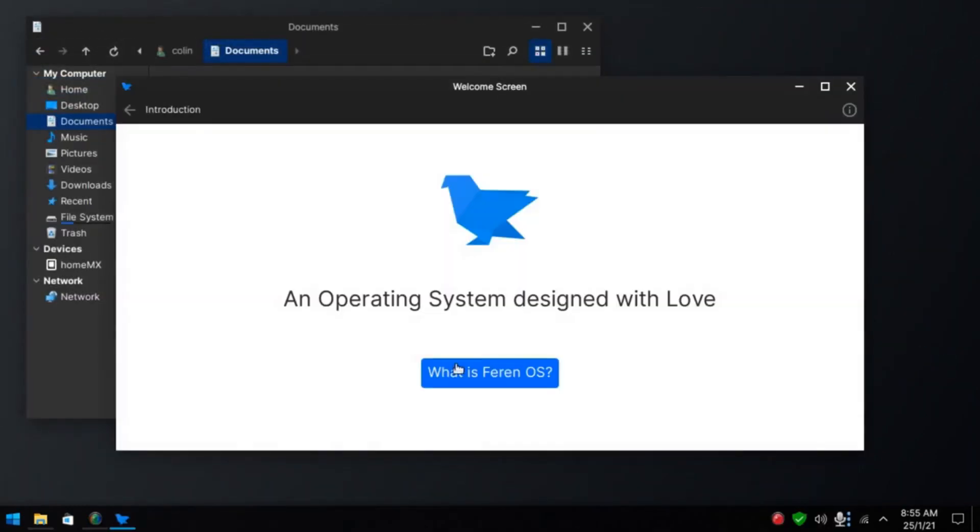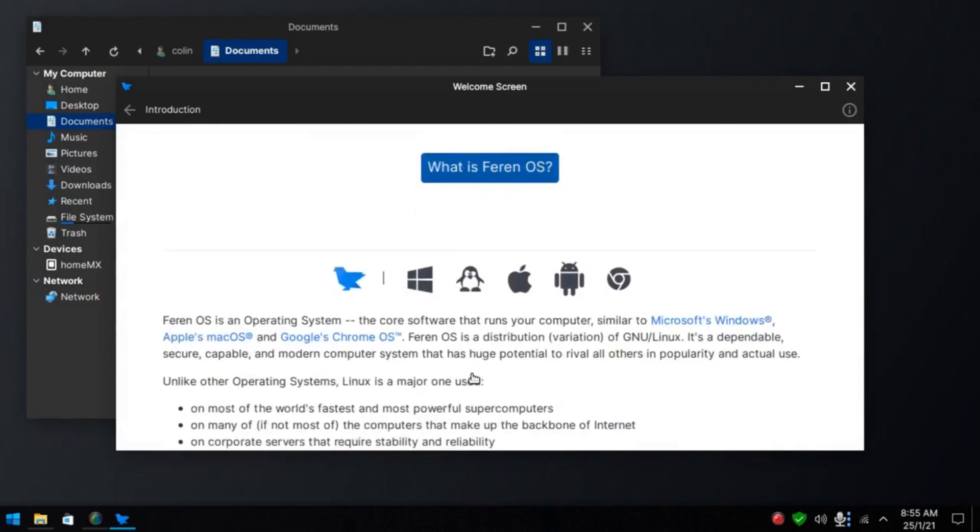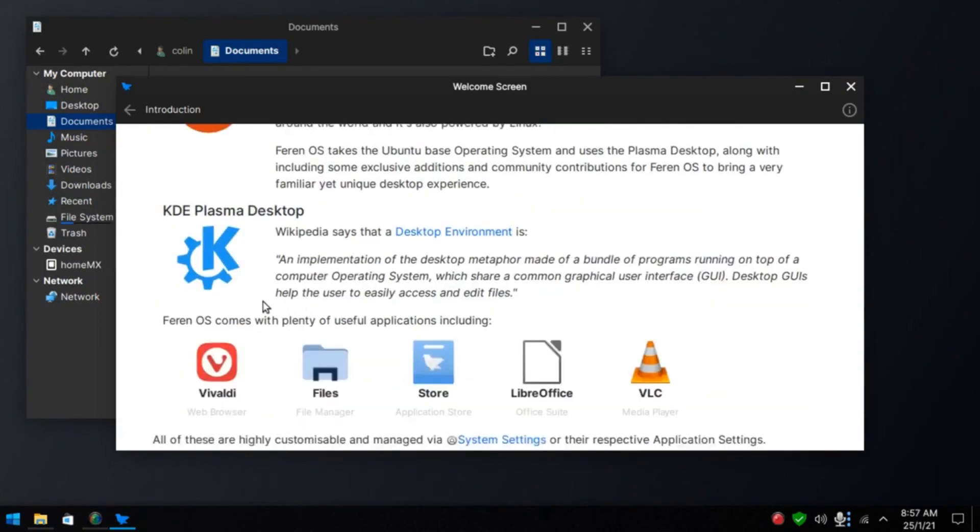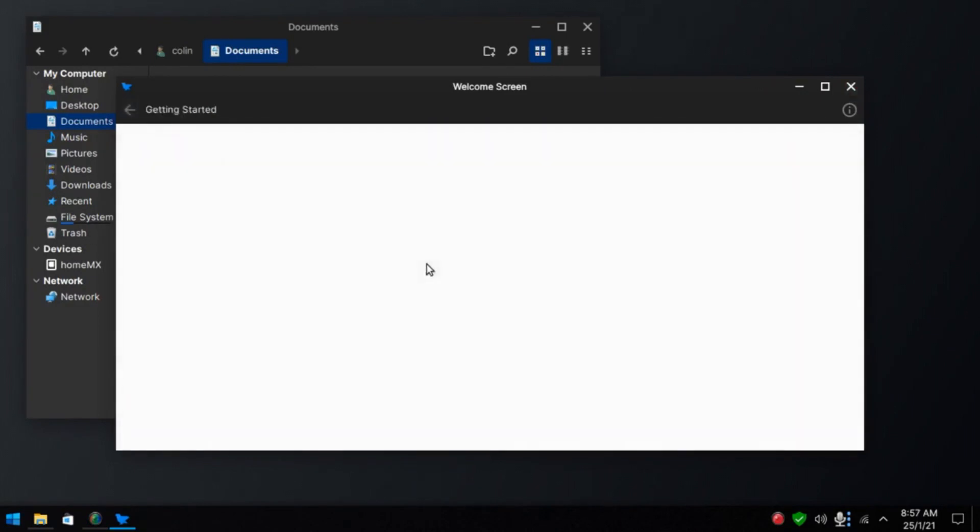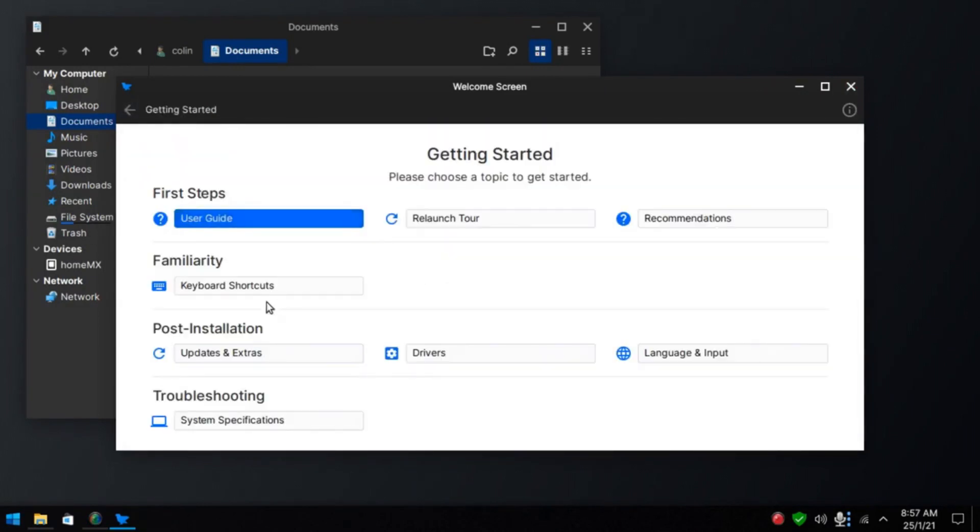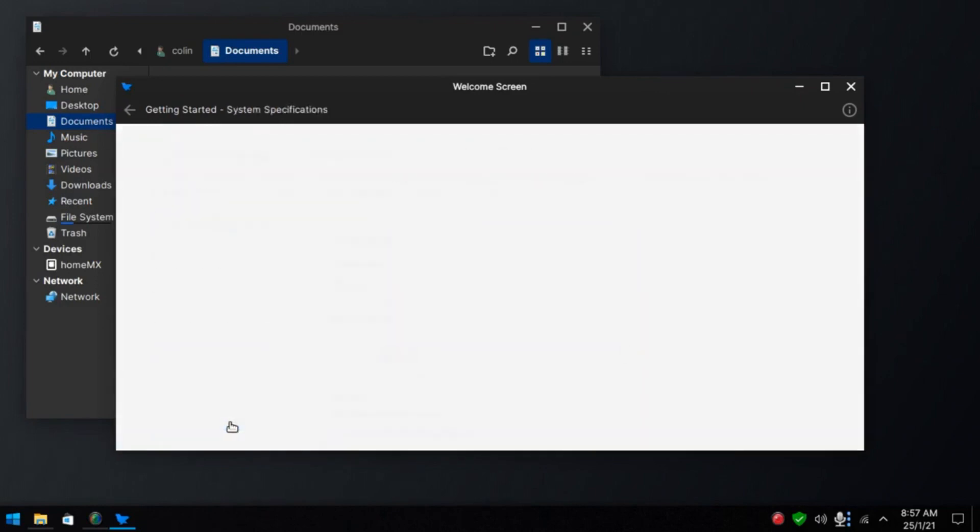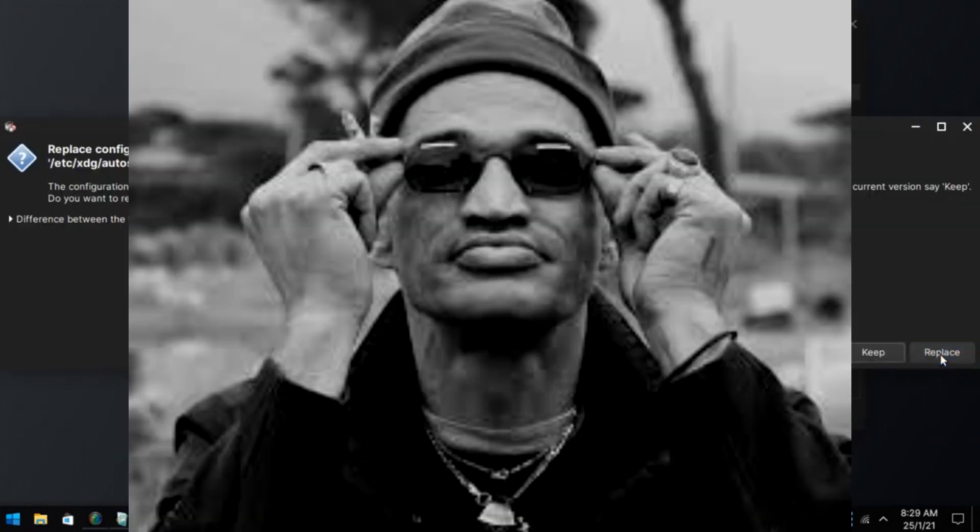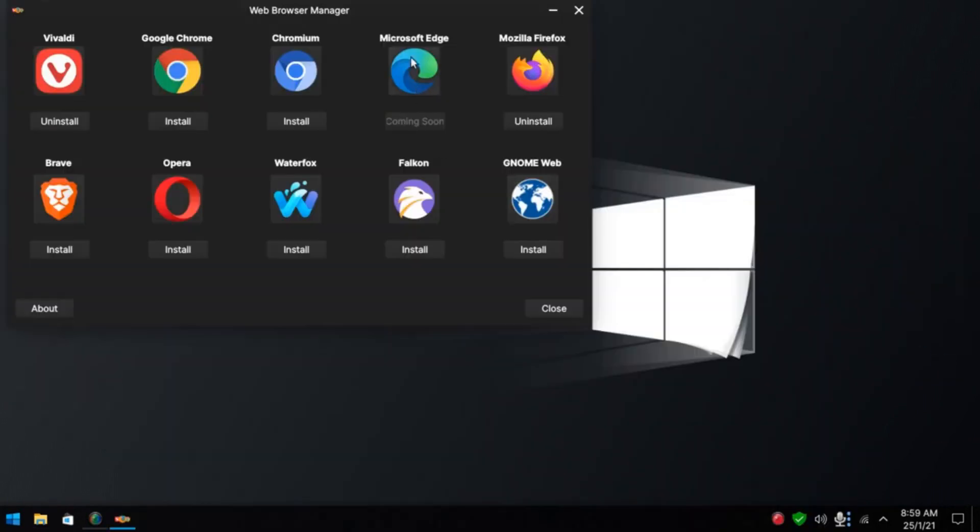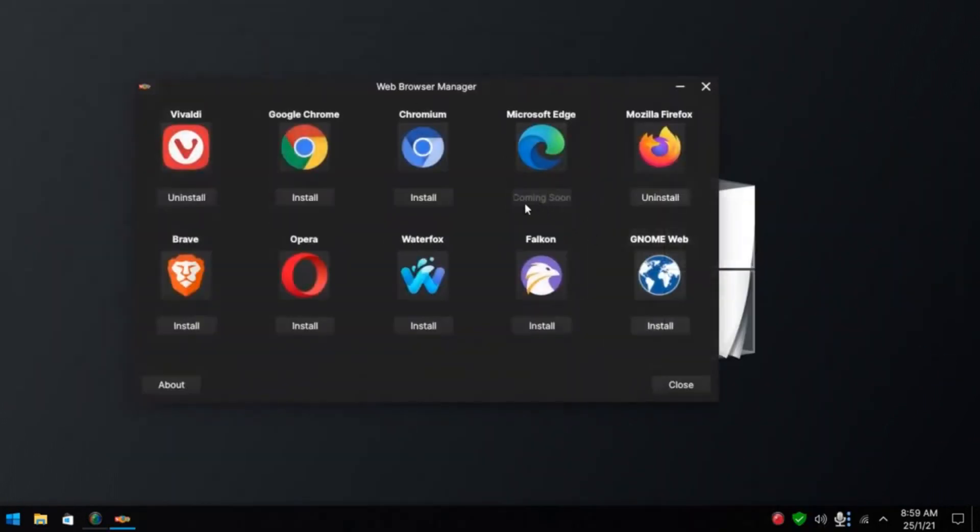Introduction. What is Ferrin OS? Ubuntu KDE Plasma Desktop. Getting started. User guide. Keyboard shortcuts. Updates and extras. System specs. Drivers. Recommendations.